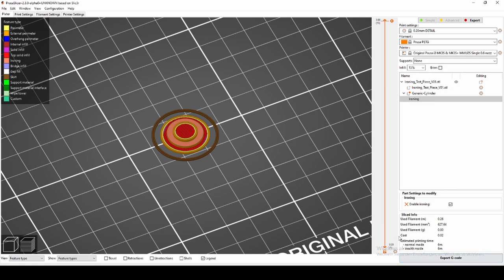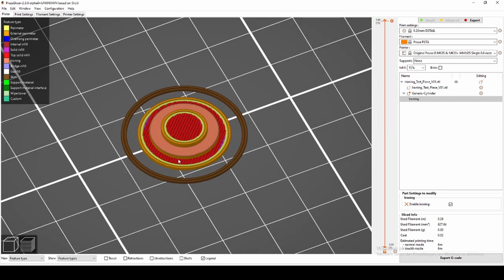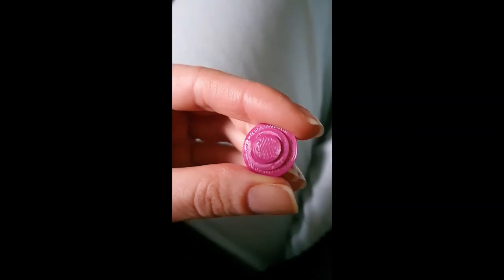Now slice your model and Prusa Slicer will show you exactly where ironing will happen. When you print your model, it should look like this.